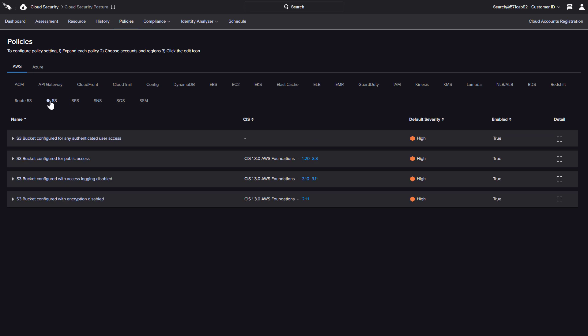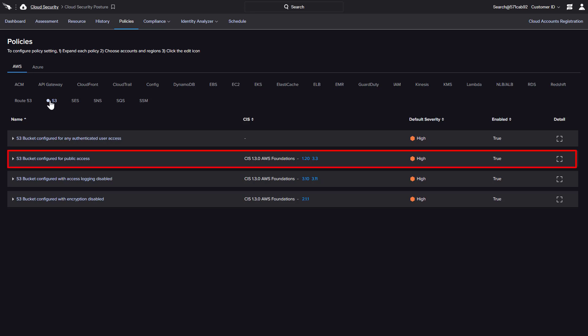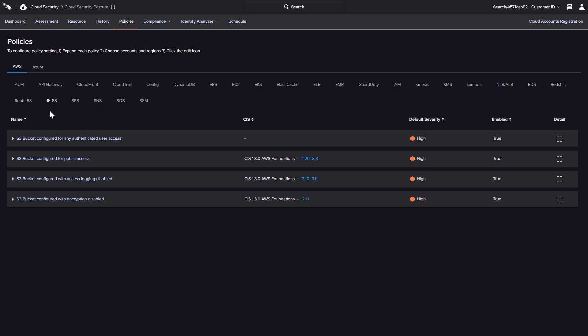In addition to authenticated user access, access logging, and encryption, there is a policy designed to help organizations identify where public S3 access is configured. This specific policy is related to two different CIS benchmarks, with links to learn more.